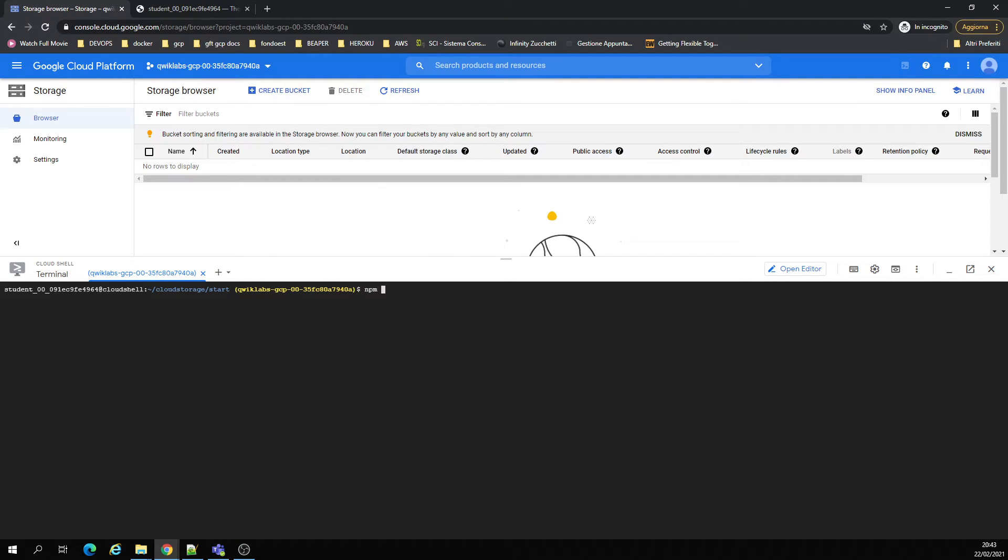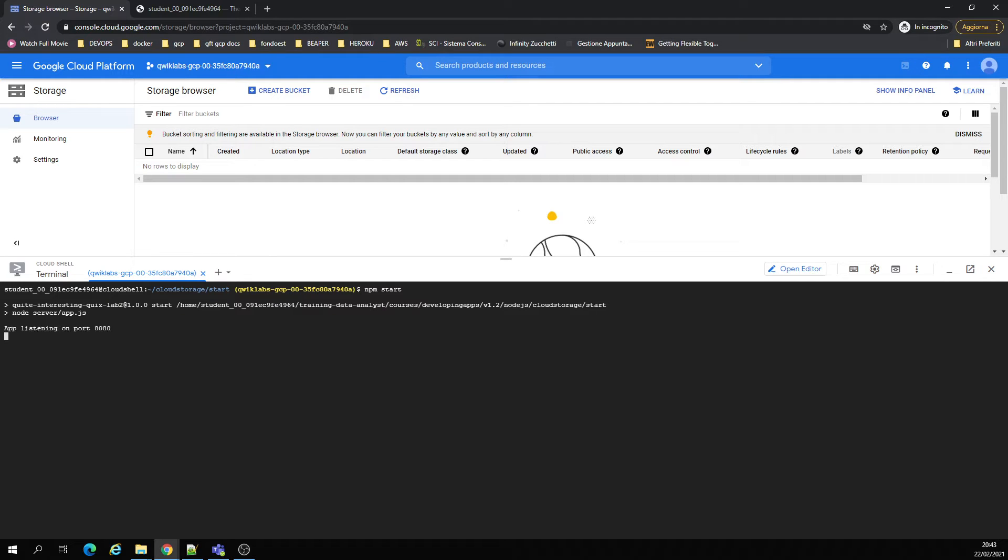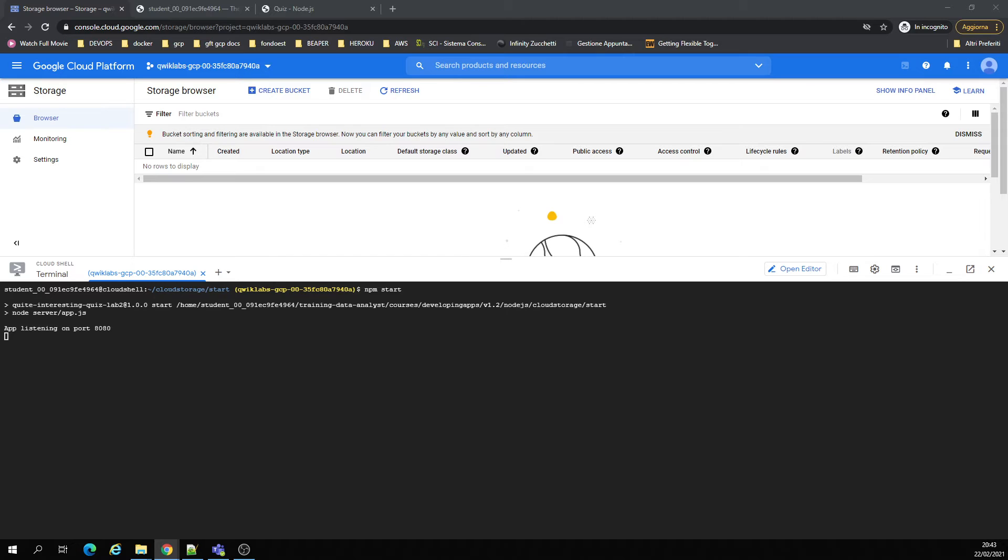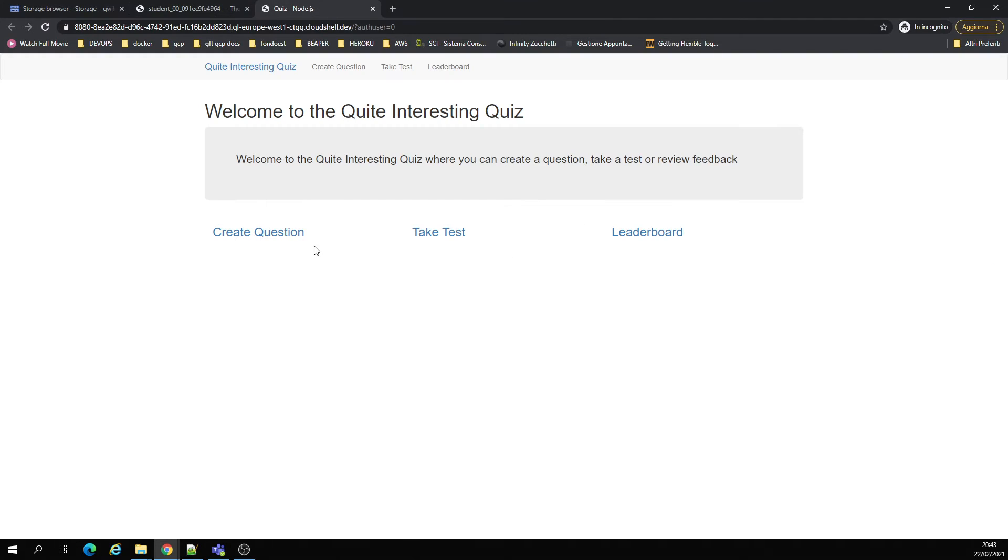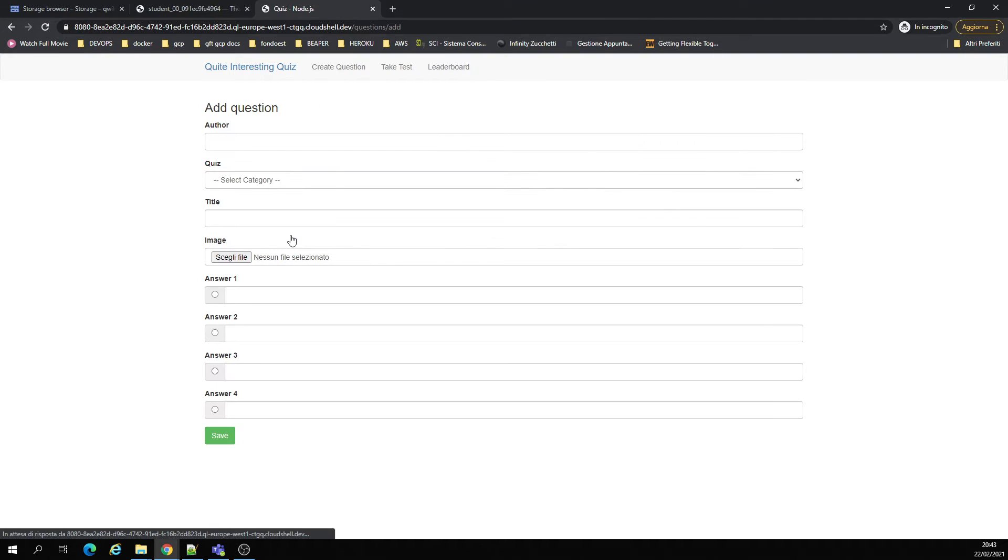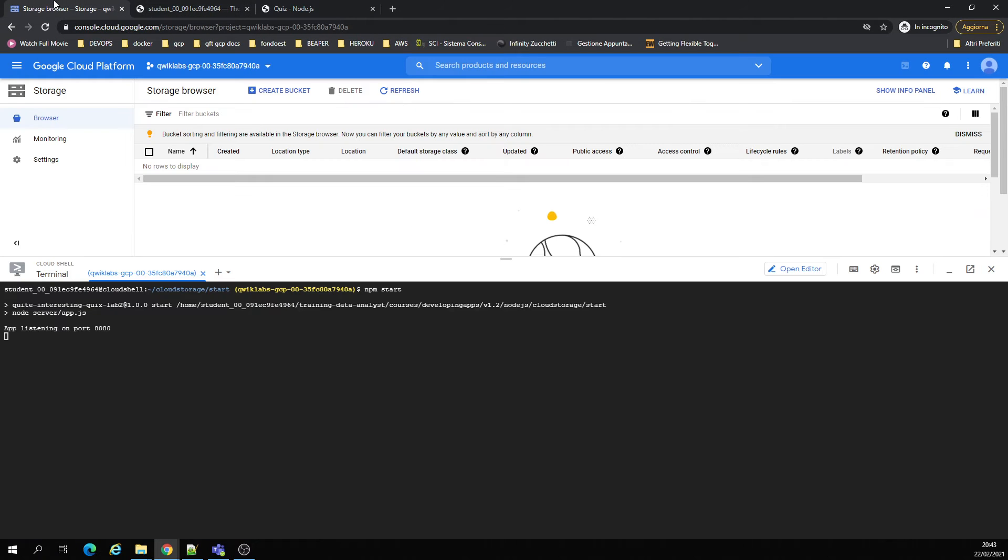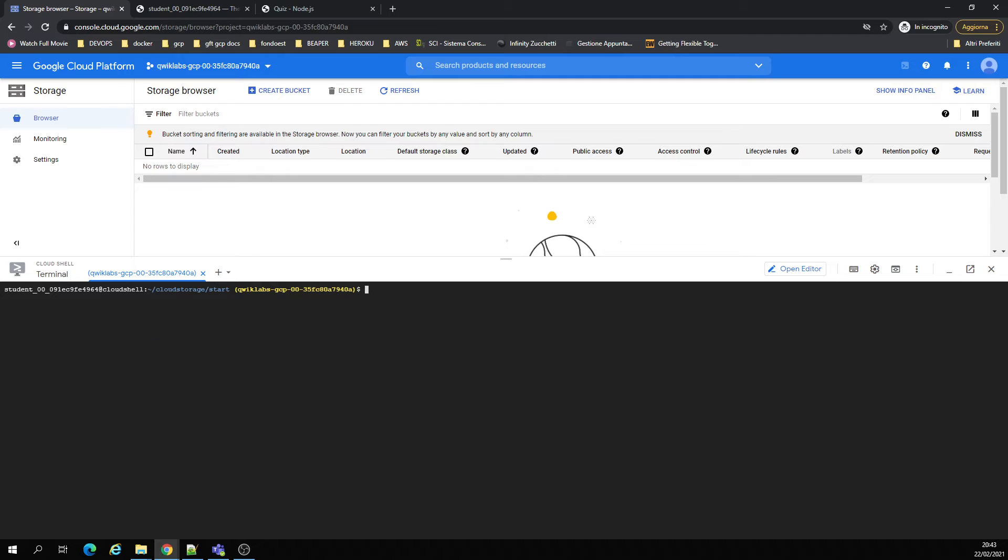Let's prepare an npm start. You can click here to open preview. Okay, this is the demo simple create question, the quiz that Google gives you the code. Control C and stop node server. Right, next steps are going to be...